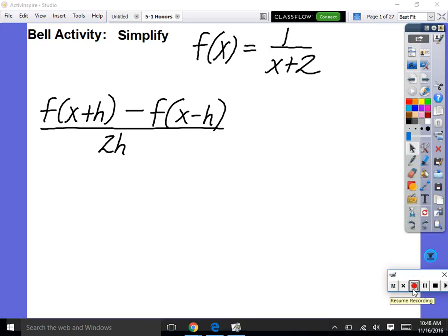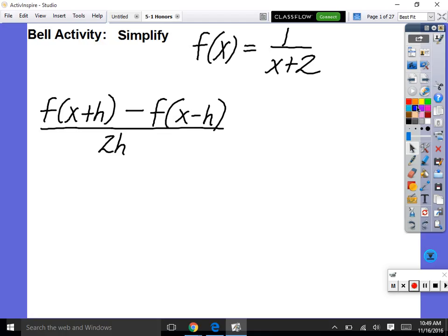Let's go through this. It says given the function f of x equals 1 over x plus 2, we're asked to find f of x plus h minus f of x minus h, all over 2h. So we should be recognizing this is function composition — we're plugging in x plus h. Just as with f of 2, you plug 2 in wherever there's an x.